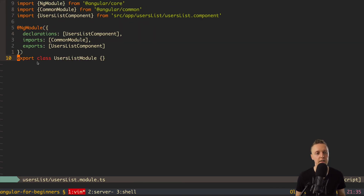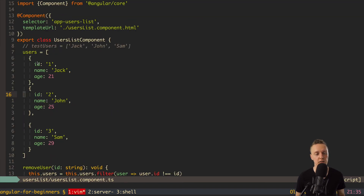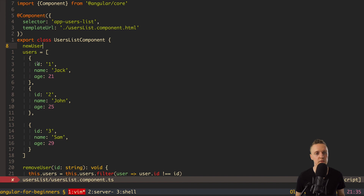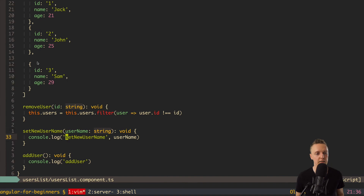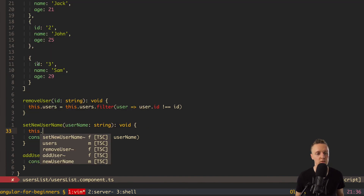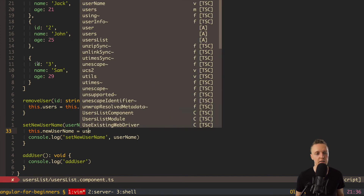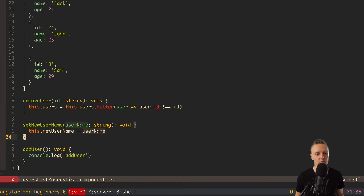First of all, we need a new variable inside our component to save the new username. Let's create it: newUsername of type string, with a default value of empty string. This is how we create typed variables in TypeScript — in JavaScript it would just be the property with an empty string, but here we explicitly declare the type as string, which is good for readability. Now inside setNewUserName, we assign this.newUsername = username, and we no longer need the console.log.